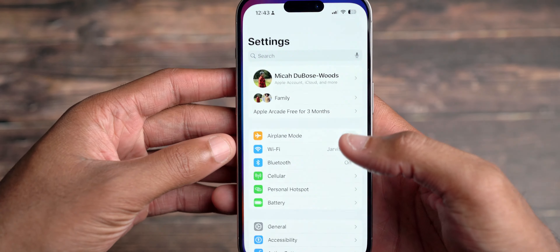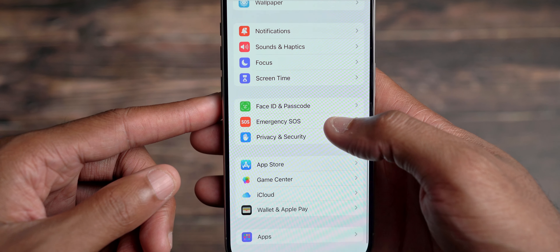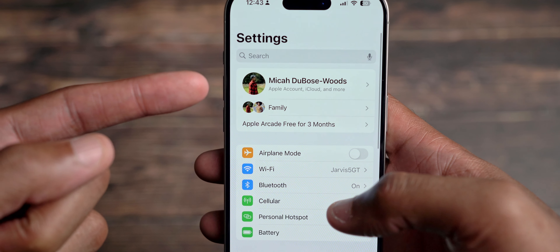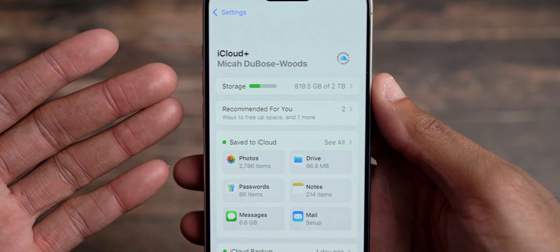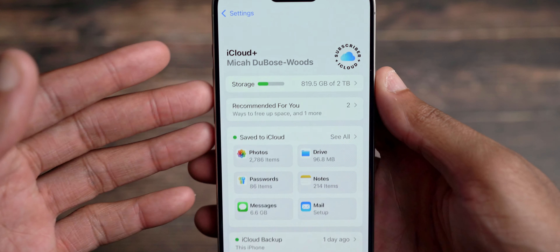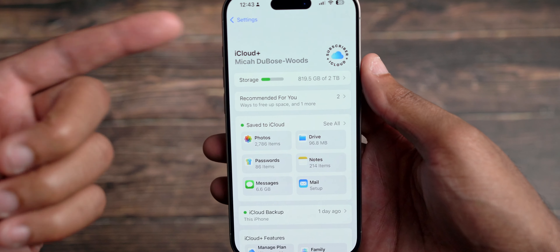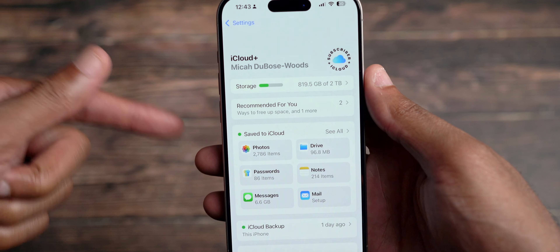Going into Settings, there's a change with the pages. Scrolling down, iCloud now has its own separate page. Instead of having to access it through the Apple Account page at the top, it has its own dedicated space. Upon clicking on it you see a subscriber logo — I notice that happens with Apple News Plus as well. The page content itself is unchanged; they just relocated it to the main settings page.